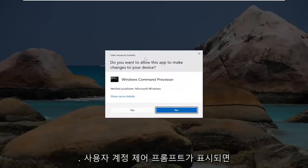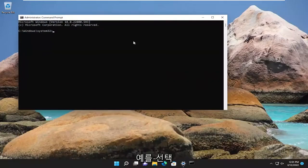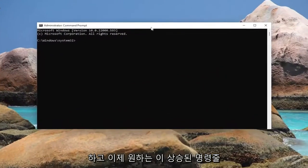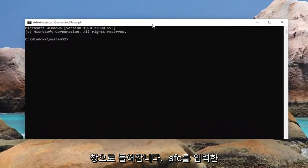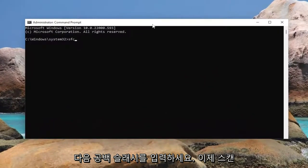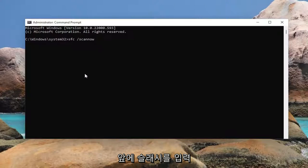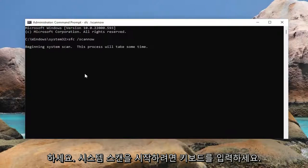If you receive the user account control prompt, select yes. And now into this elevated command line window, you want to type in SFC followed by a space forward slash scannow. Scannow should all be one word attached to that forward slash out front. Hit enter on your keyboard to begin the system scan.